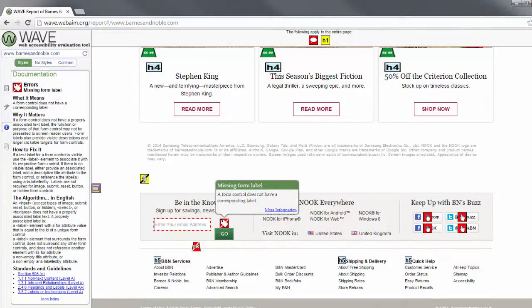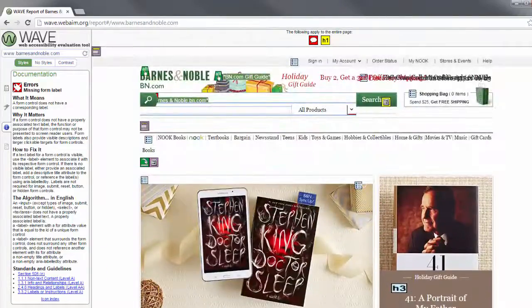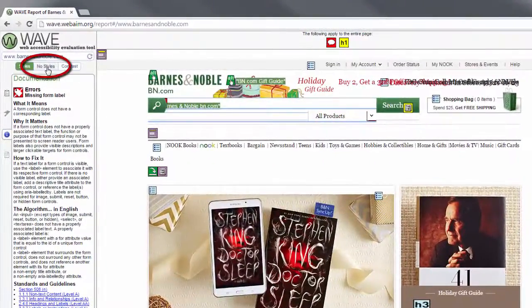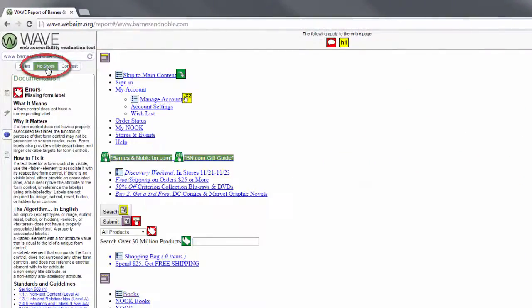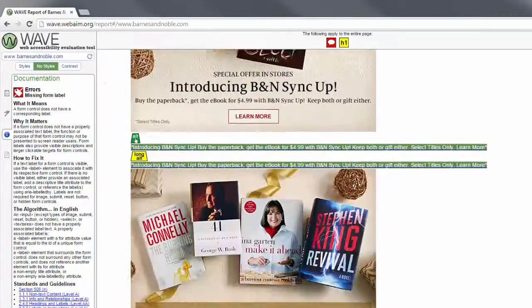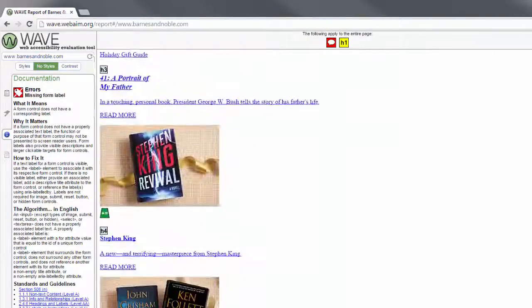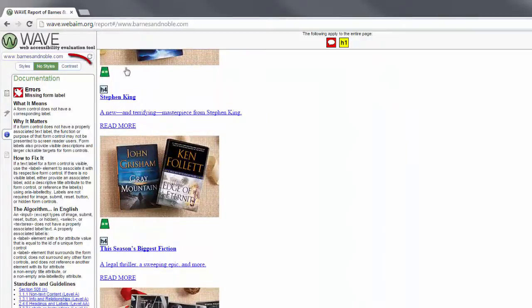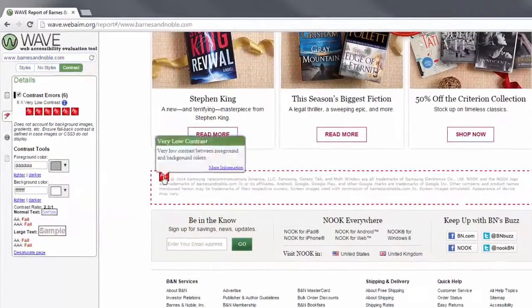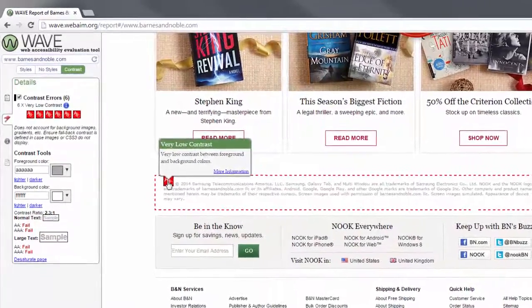Depending on the page you are evaluating, sometimes it's difficult to see all the icons correctly. Selecting the No Styles button in the sidebar will remove the visual styling from the page. Although the page will look different, the icons should now be visible. Lastly, choose the Contrast button to identify low contrast text that may be difficult for some people to read.